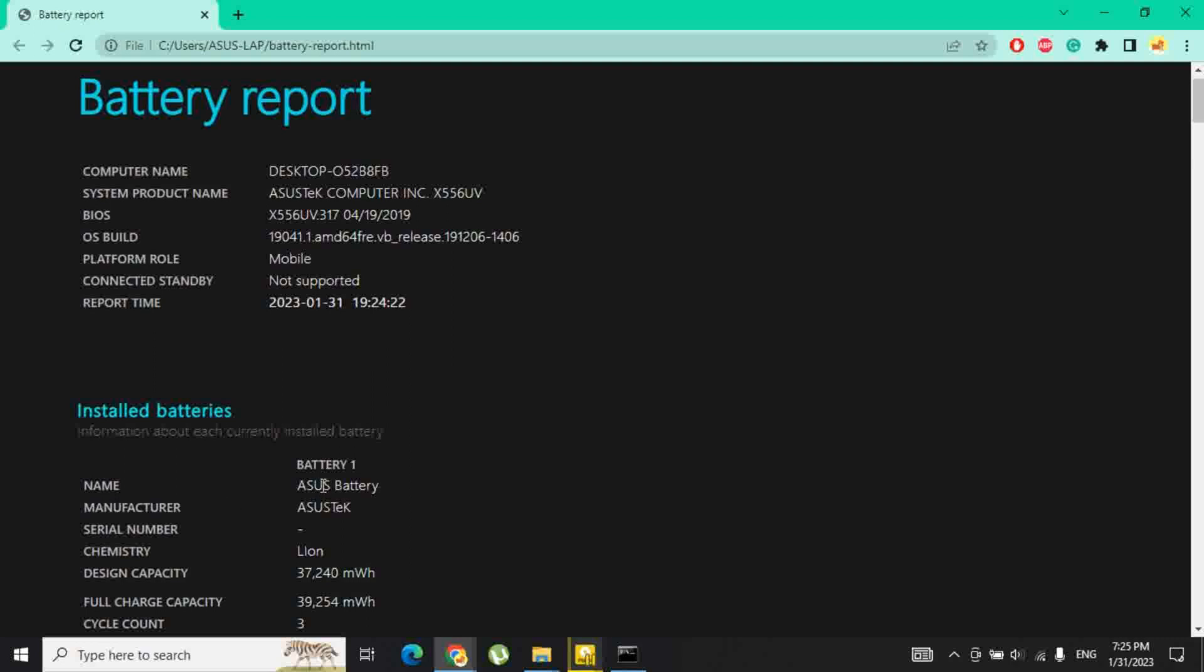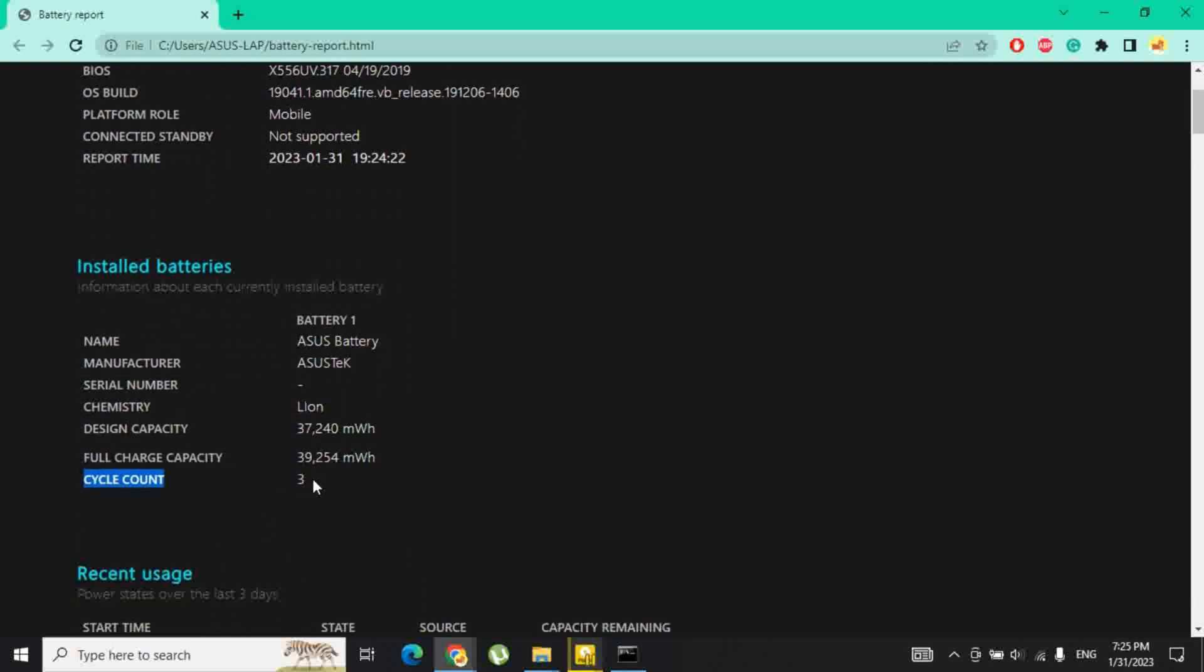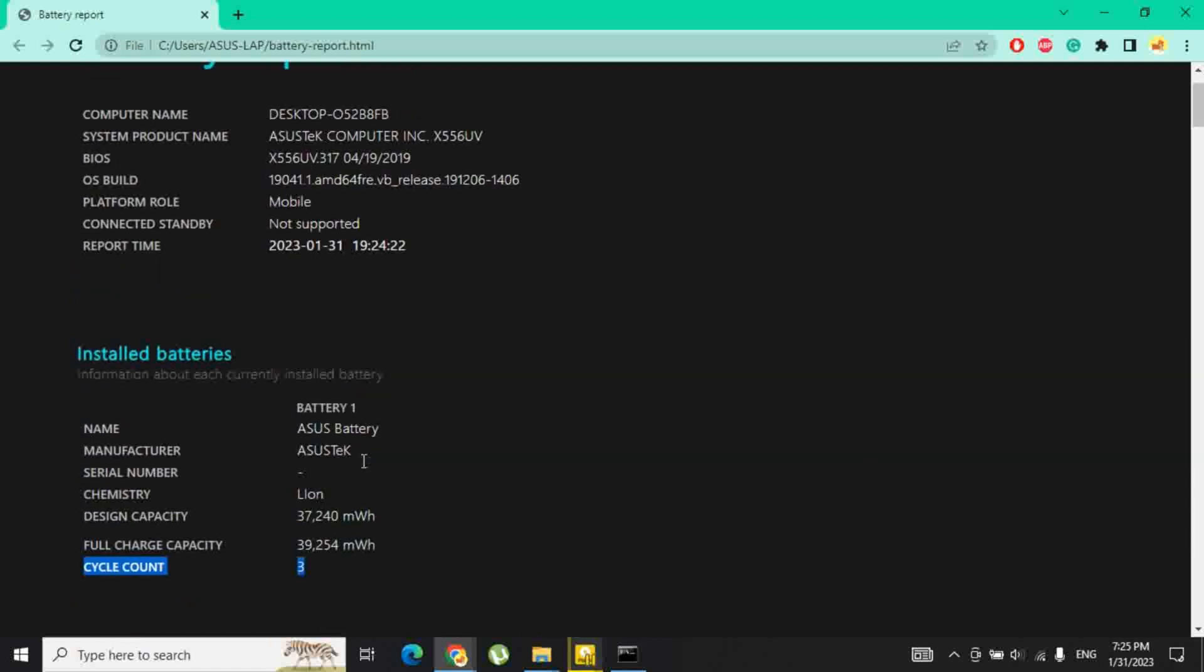You will also be able to check some other factors that affect the health of your laptop's battery by viewing the detailed battery report in Windows 10 that was just generated.